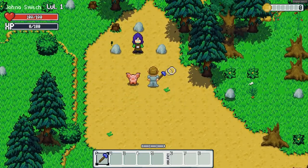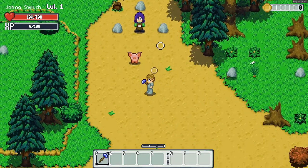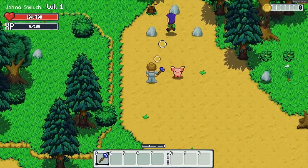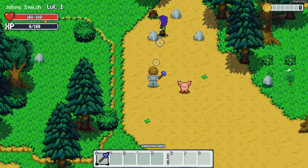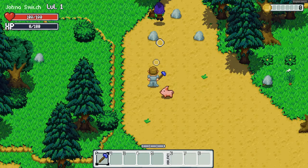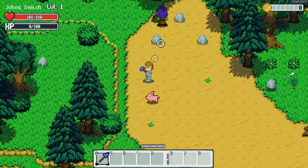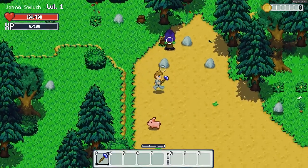Since this is a procedurally generated world, I wanted to randomly generate characters in the world that will drop random items, they'll give you random quests, they'll have random names.